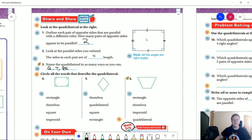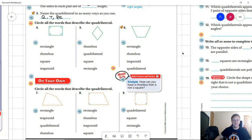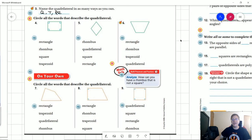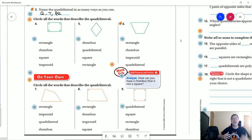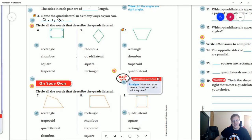Number four matches kind of what we had here. So for numbers four through nine, if you want to go ahead and pause the video and work through these to see what you can figure out, go ahead and do that. When you're ready, hit play and we will go through those answers together.